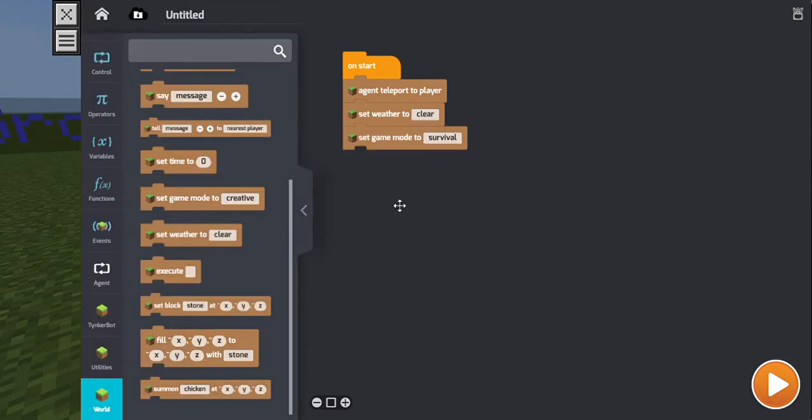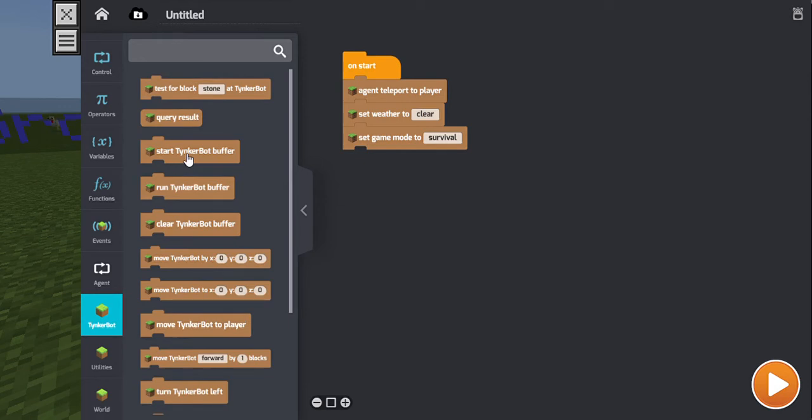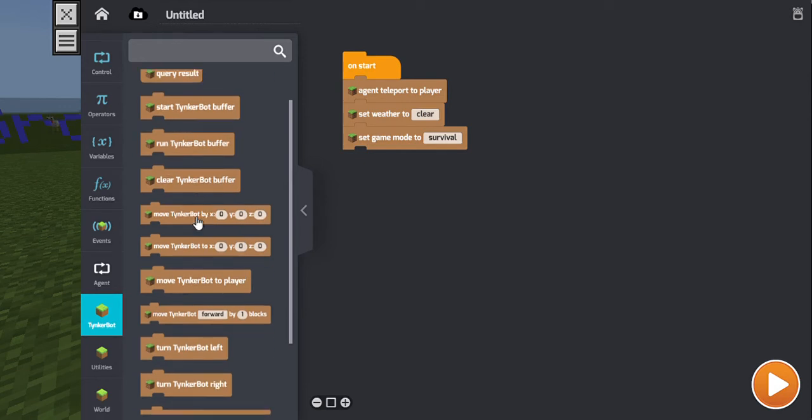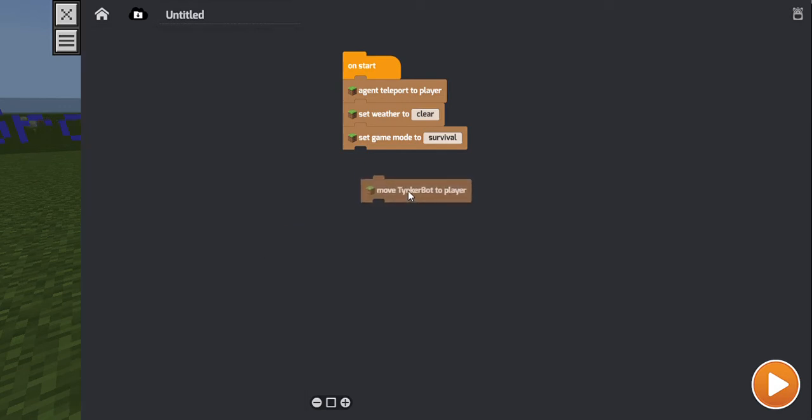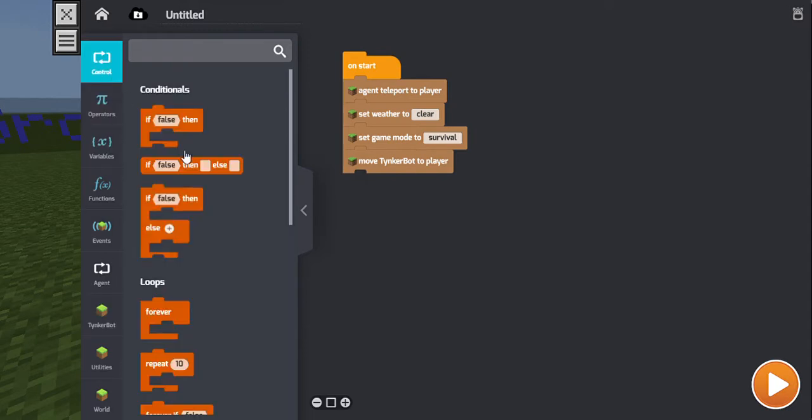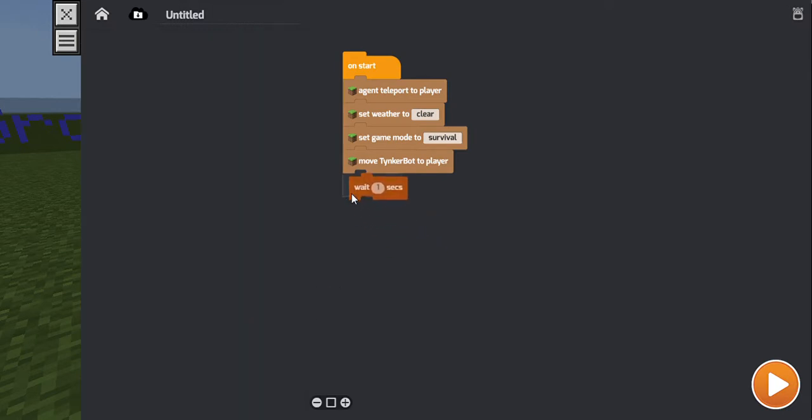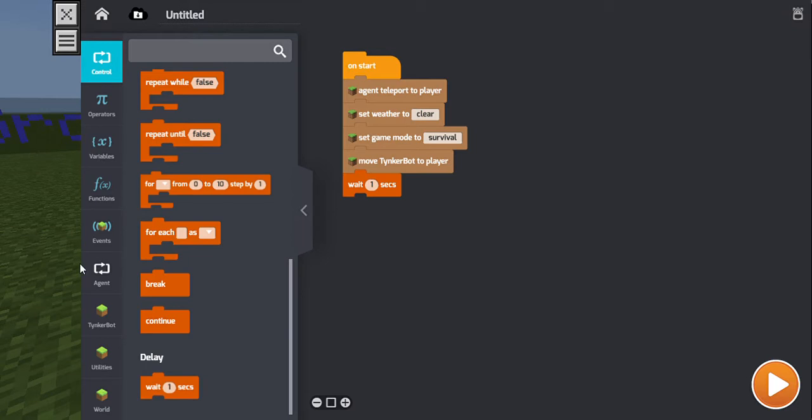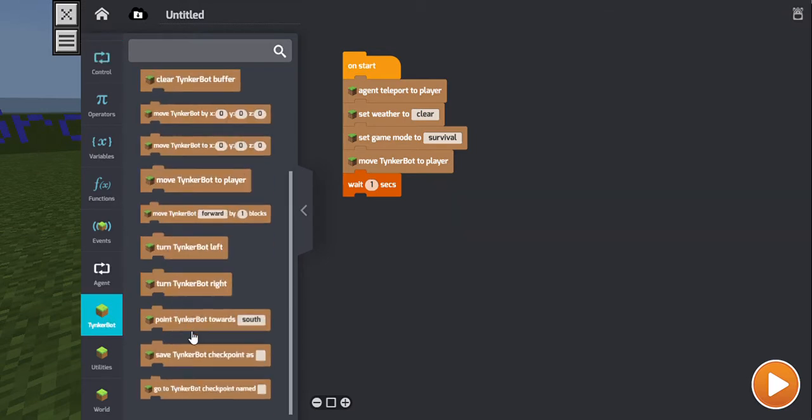So I want it to be kind of like, oh yeah, it's going to be happy and normal. So we're going to set weather to clear. But I'm going to set the game mode to survive mode because it's got to do that for the game. And then, tinkerbot, which is this thing.